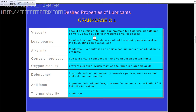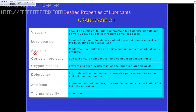It should not be very viscous, due to flow requirements for cooling. The second point is load bearing: it should be able to support the static weight of the running gear as well as the fluctuation of the combustion load.